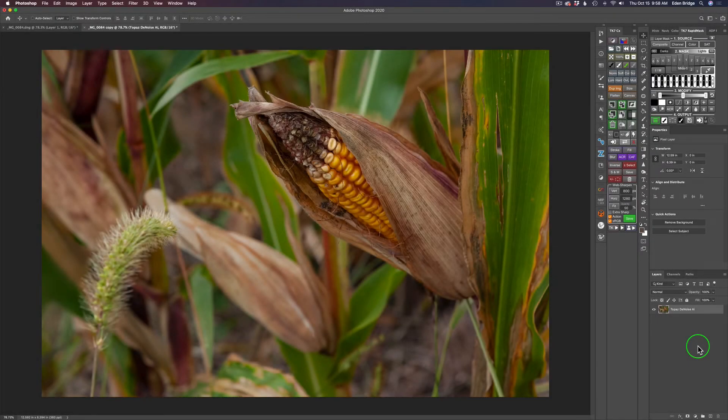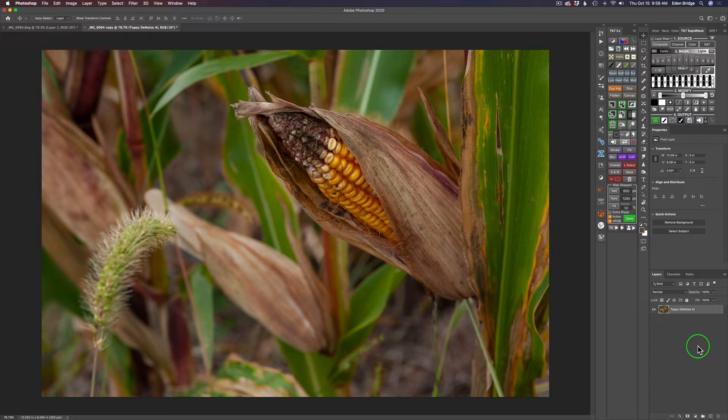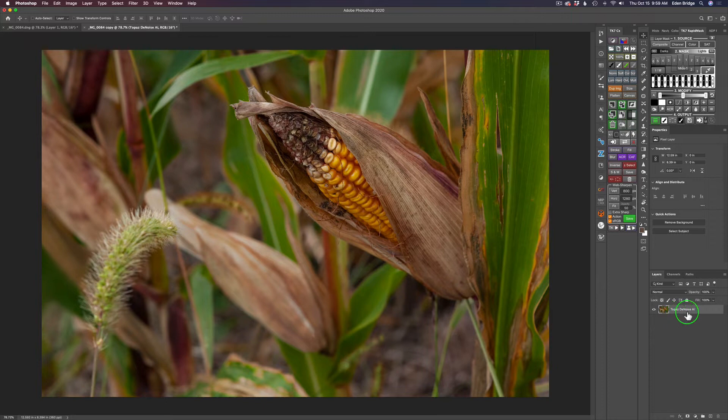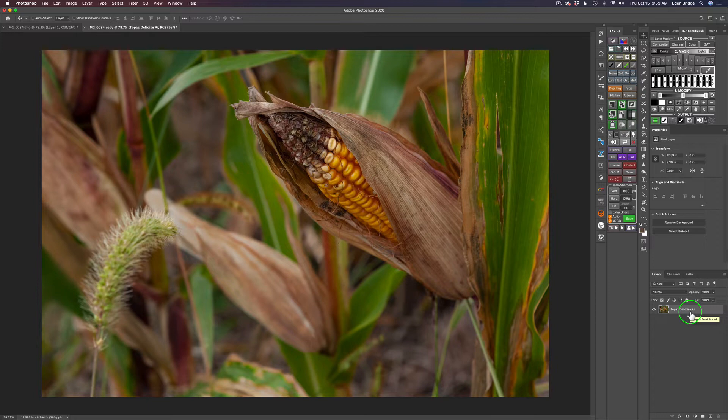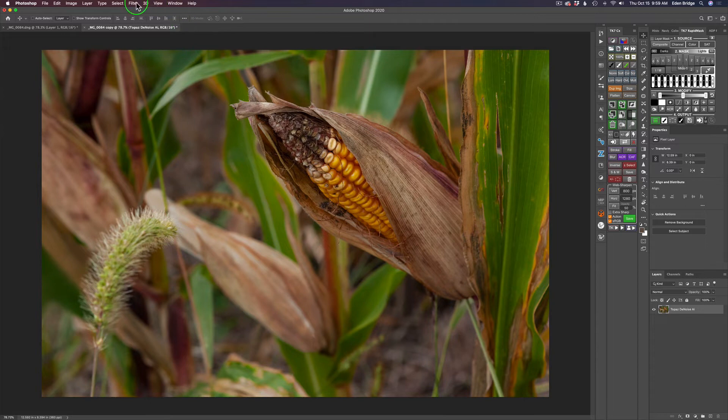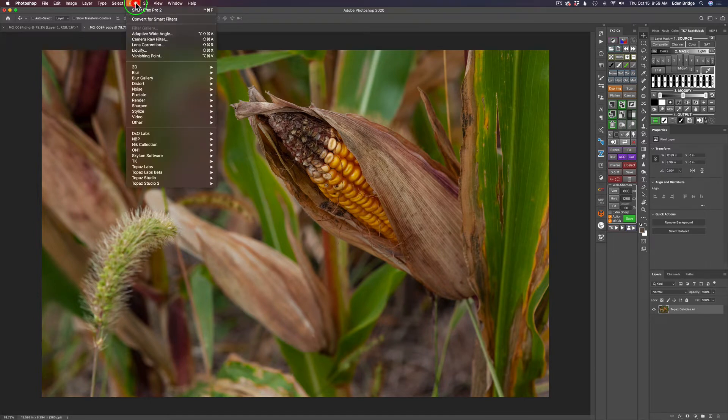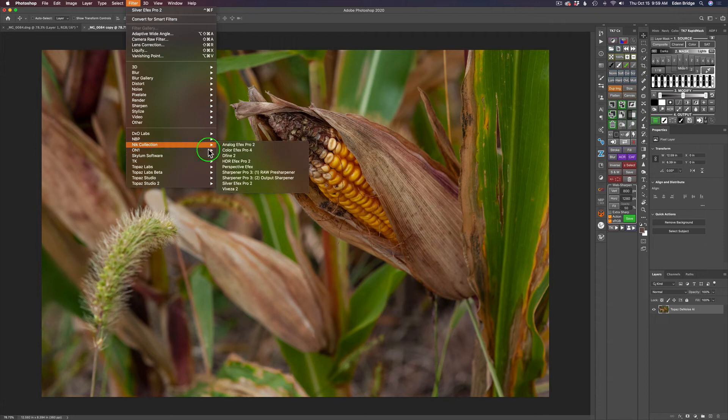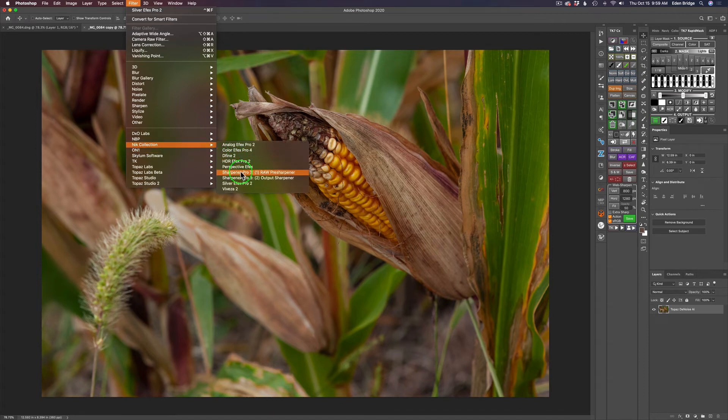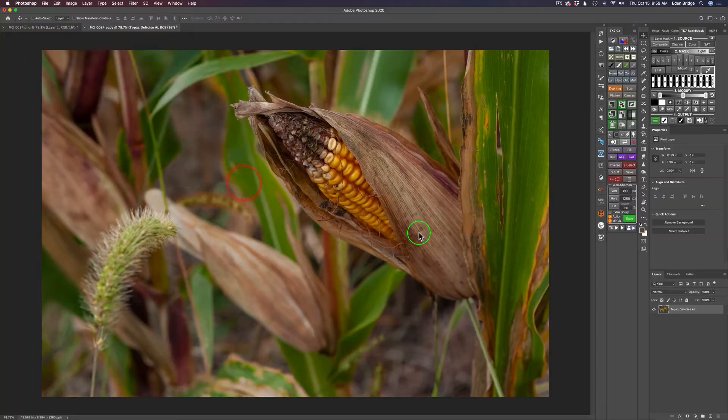We're going to convert this image to black and white using SilverFX Pro from the Nick Collection. Just to give you a little background, I ran this through Topaz Denoise AI because this was at ISO 1600, so it had a good bit of noise and needed some basic sharpening. Now I'm going to go ahead and launch SilverFX Pro by going to Filter, Nick Collection, and launching SilverFX Pro 2.